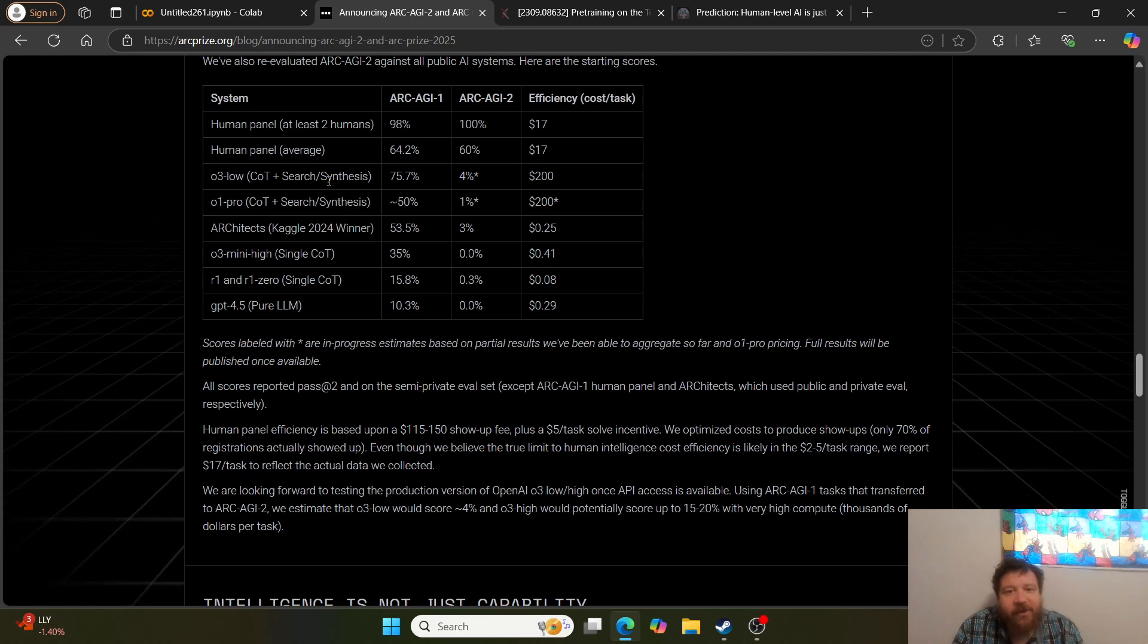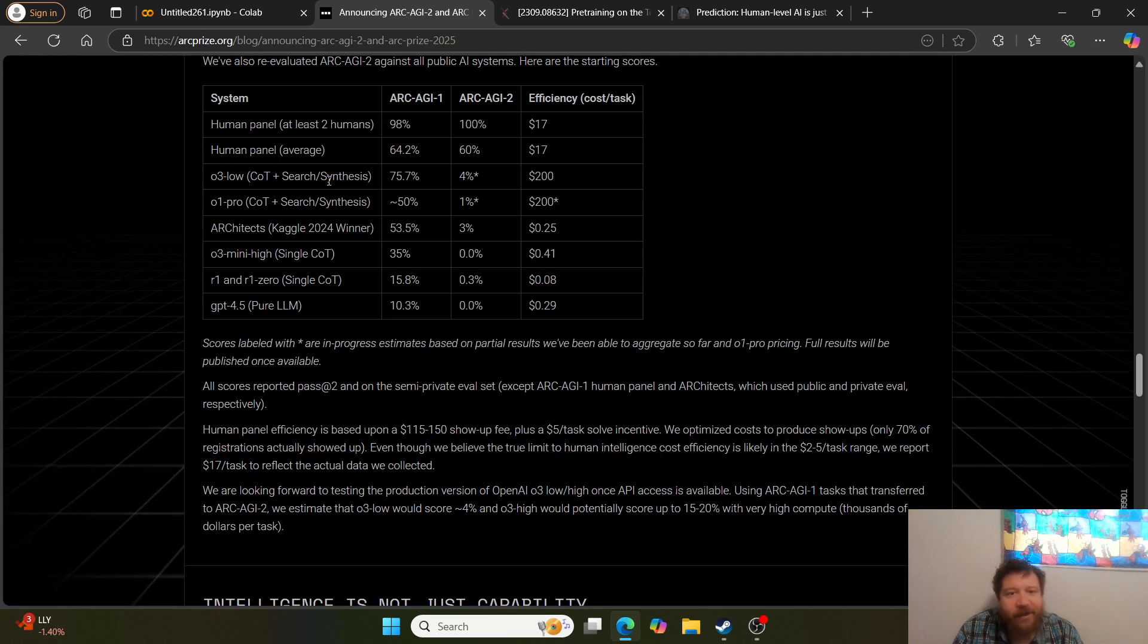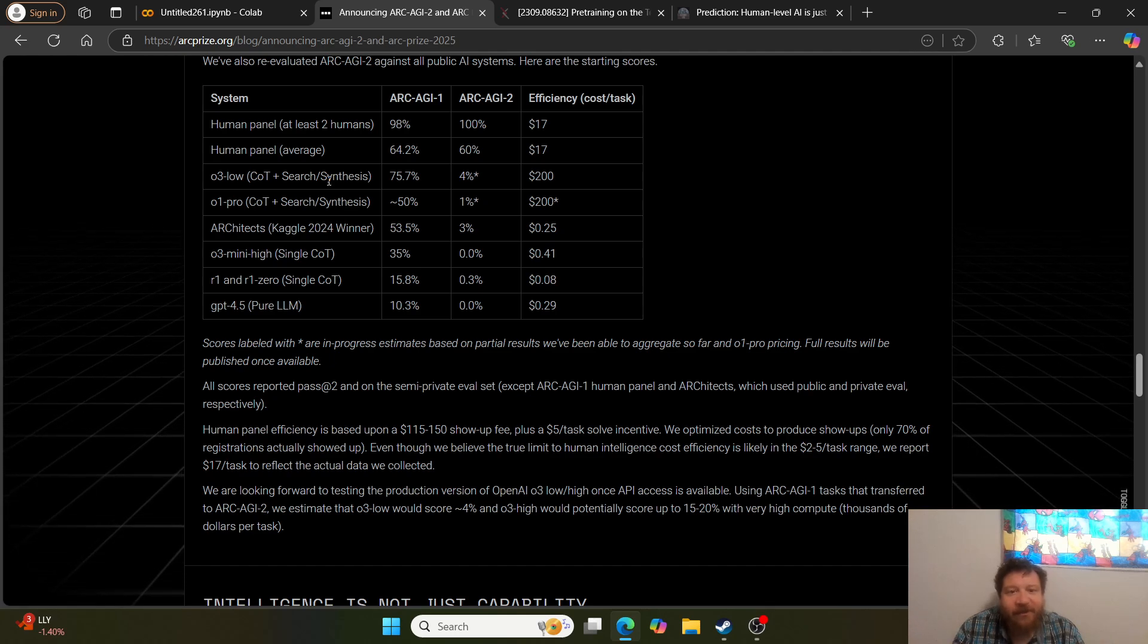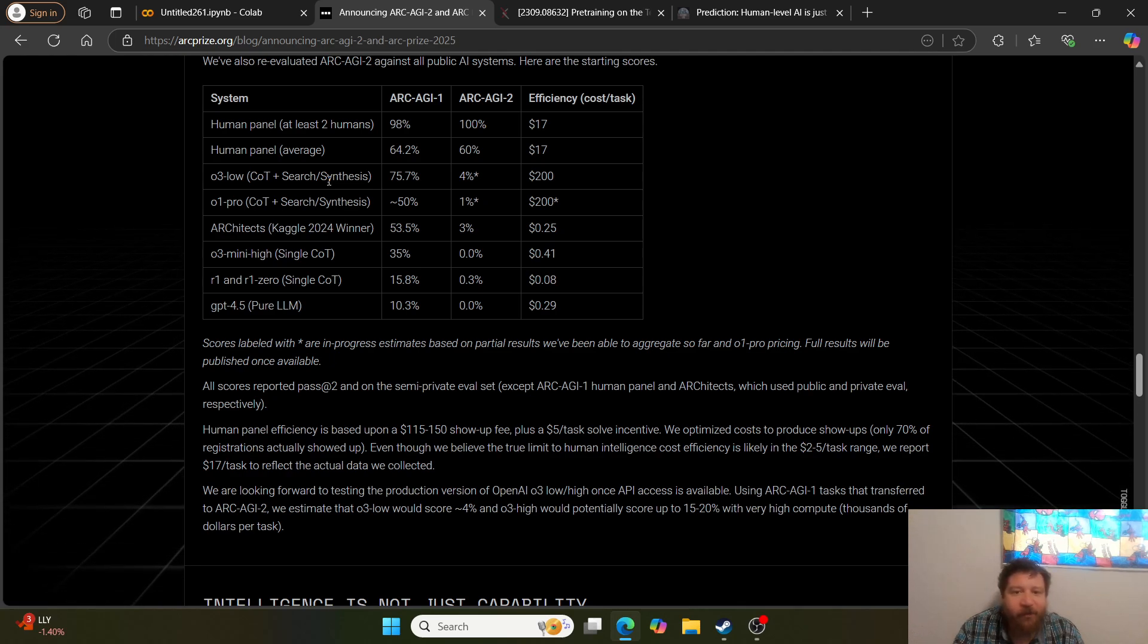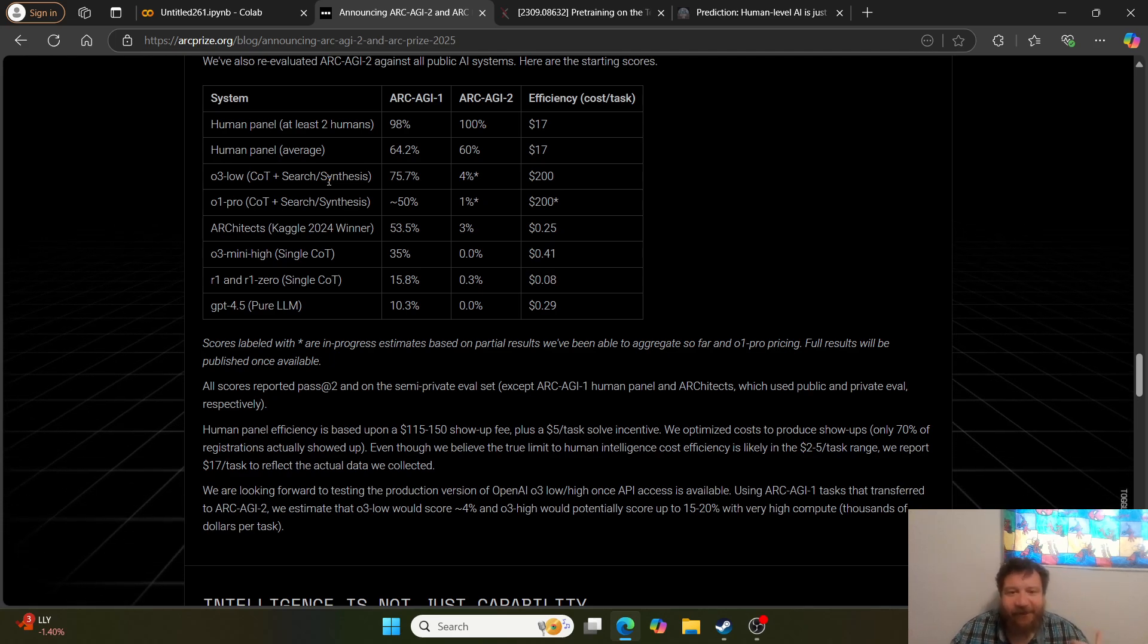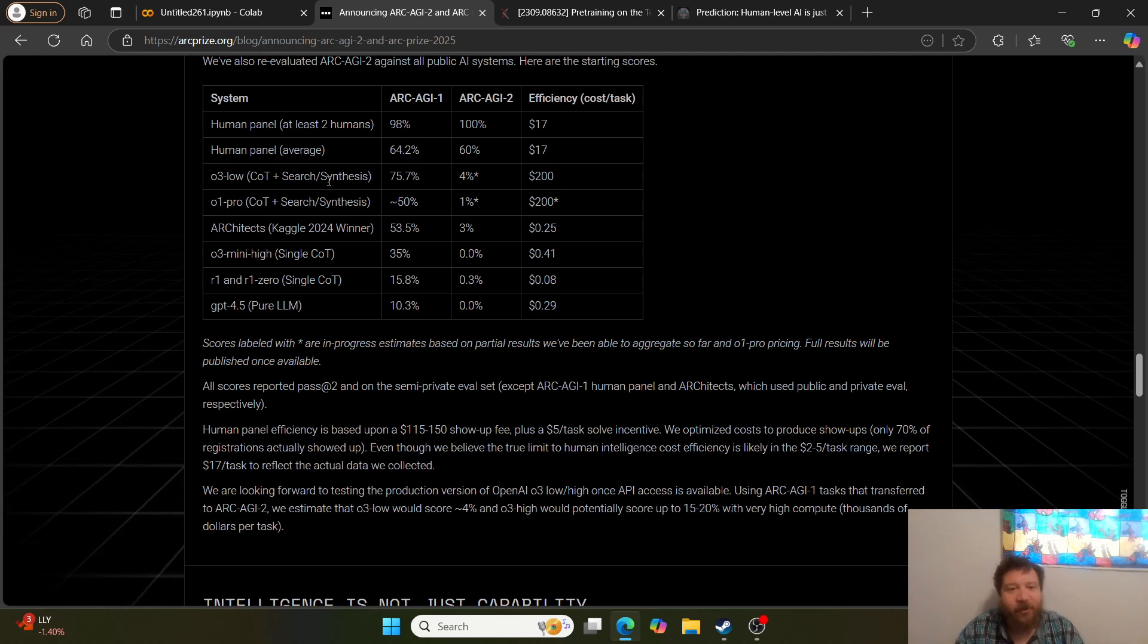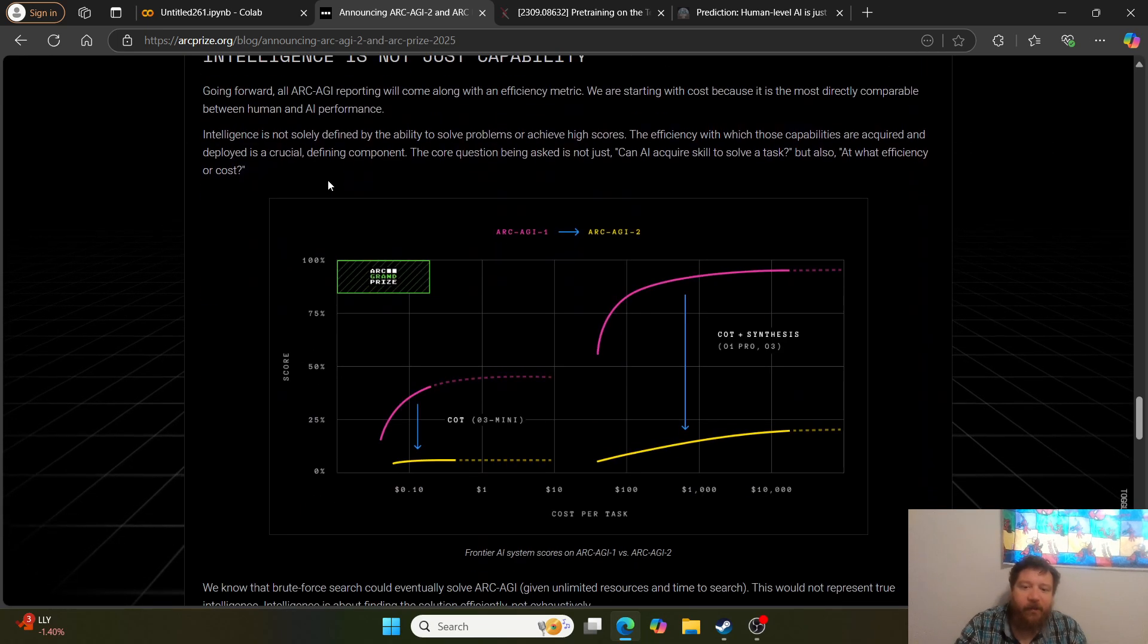Then you've got without about 50%, and then it goes down from there. O3 mini 35, R1 is 15%, GPT 4.5 is 10%. So you can see the difference between models trained or exposed to this dataset in some way versus models not. How do I know that? Because let's look at the ARC AGI 2. O3 low with all of that stuff on it goes from 75.7% to 4%, and then O1 Pro goes from 50% to 1%.